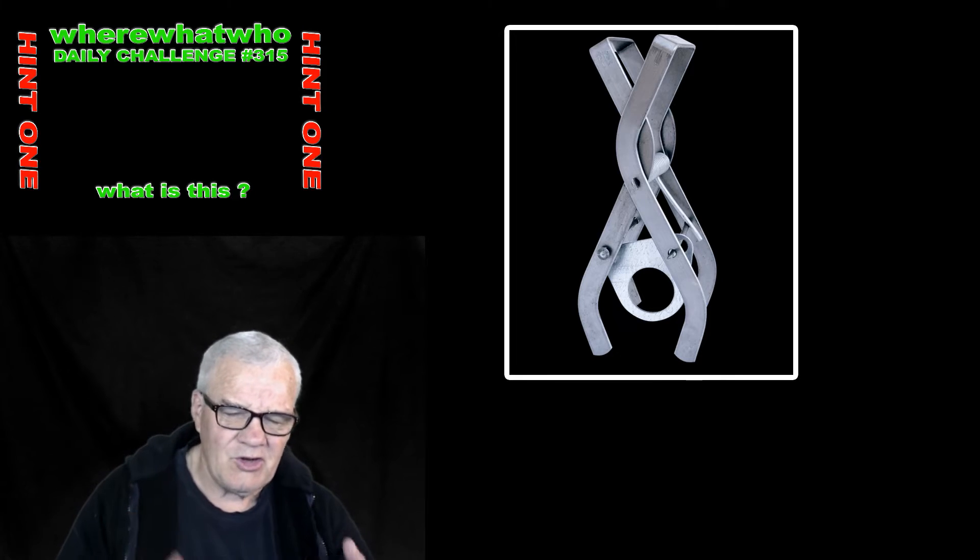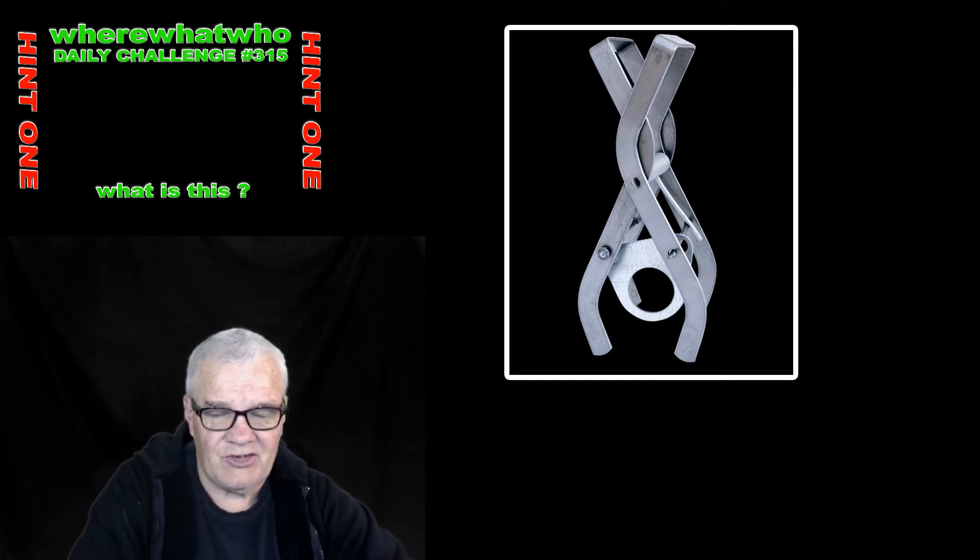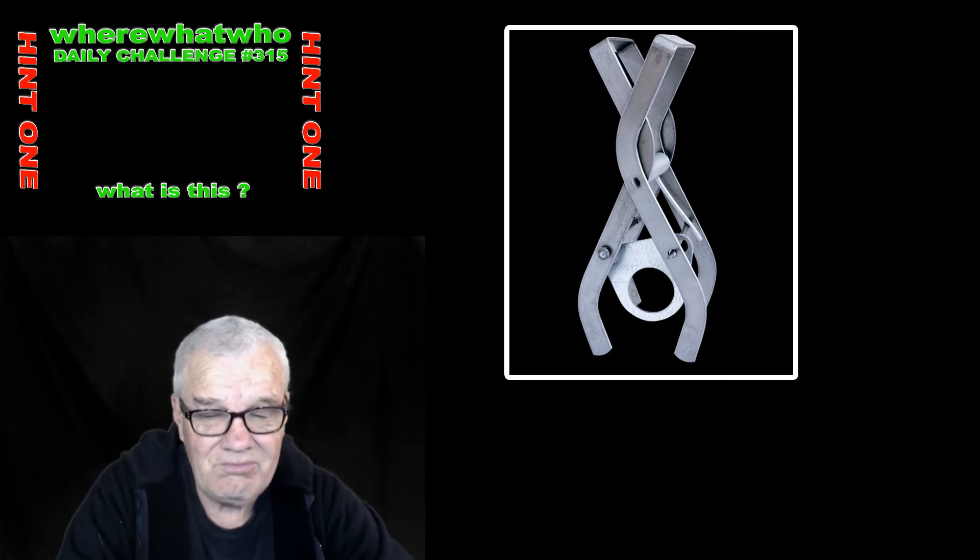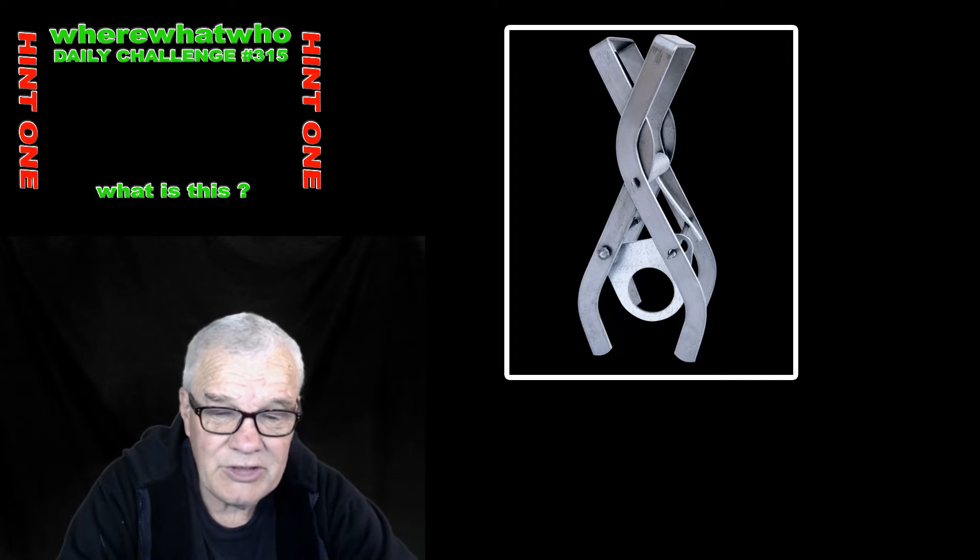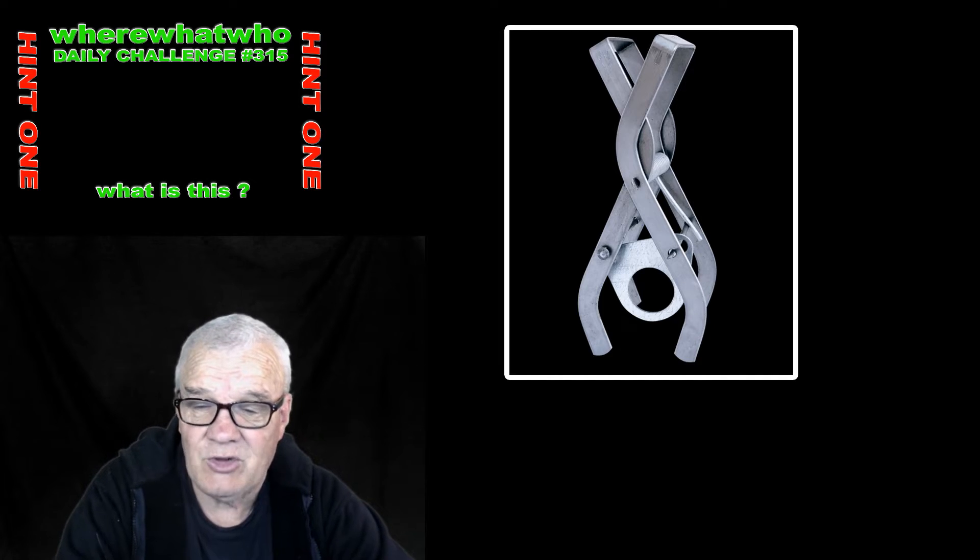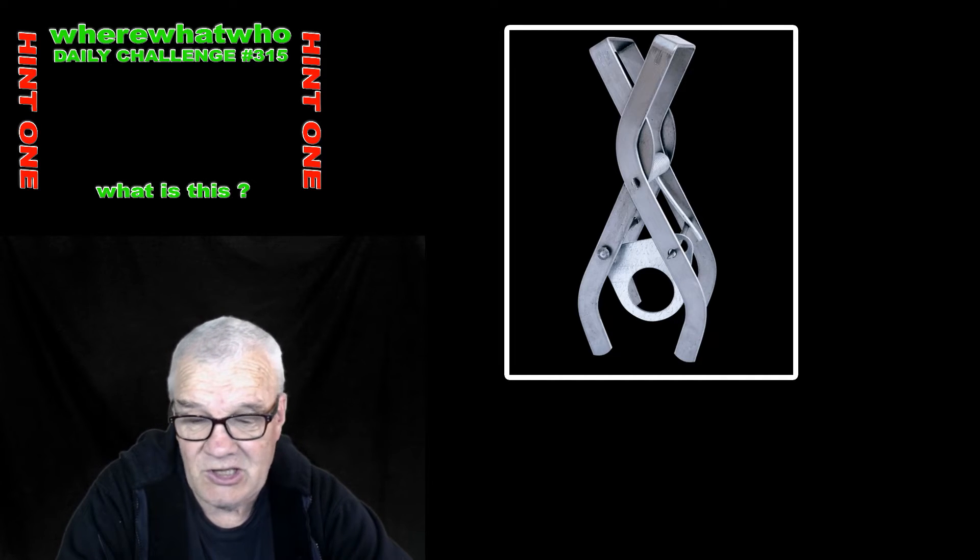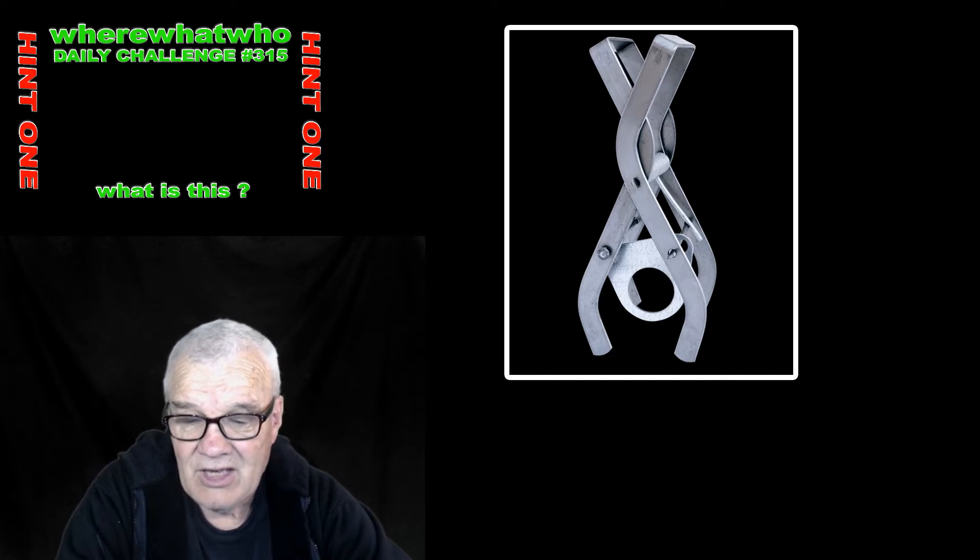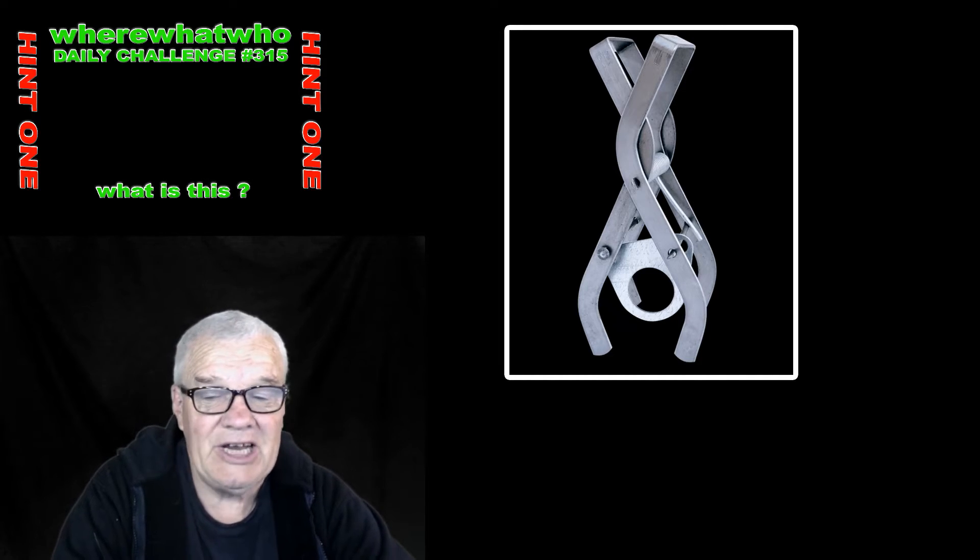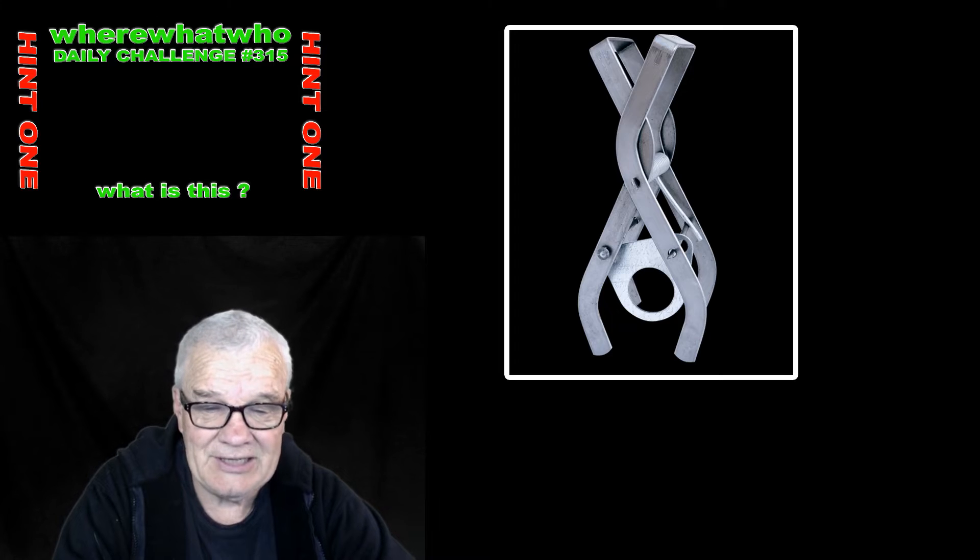It is, but not in the sense of holding it to work on, as like a vice might hold something. It does hold things but not in that sense.